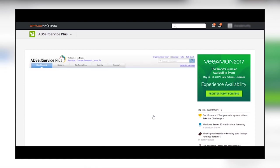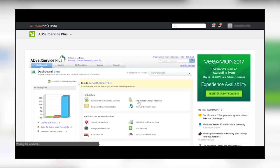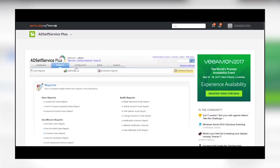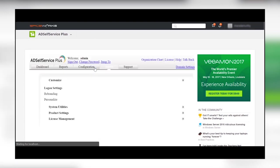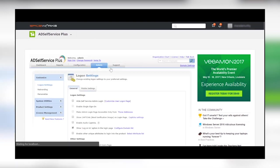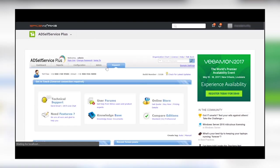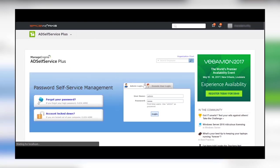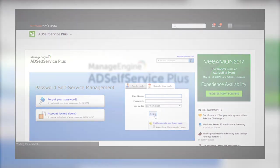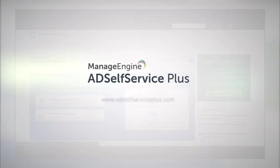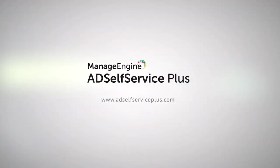You can empower users by providing instant access to easy self-service options right from the Spiceworks User Portal. Enjoy the benefits of password self-service management with AD Self Service Plus.